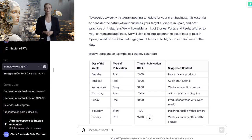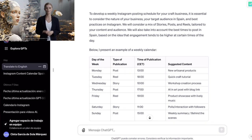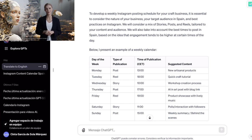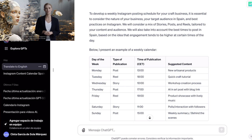Once we have sent the prompt, ChatGPT will give us an immediate and detailed response. Let's analyze the answer. First of all, it gives us a small explanation of the factors it took into account when making the calendar. To develop a weekly Instagram posting schedule for your craft business, it is essential to consider the nature of your business, your target audience in Spain, and best practices on Instagram. We will consider a mix of stories, posts, and reels, tailored to your content and audience, and take into account the best times to post in Spain, based on engagement patterns.